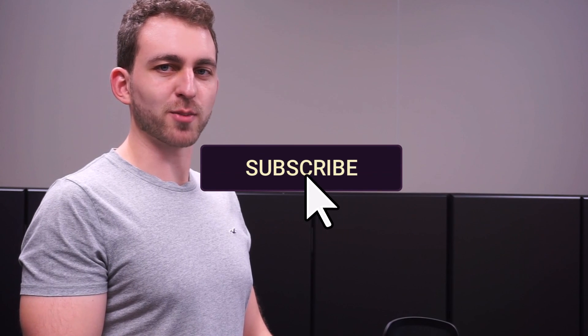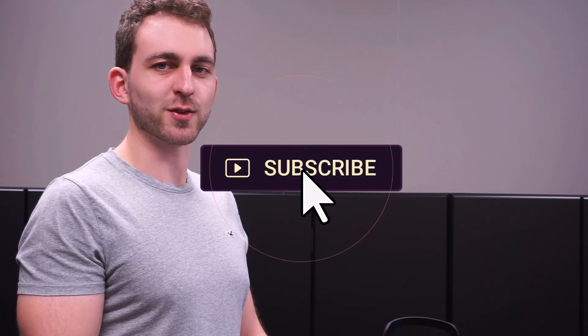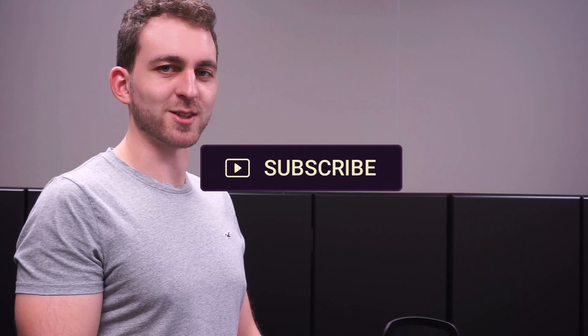If that video was a solution to your problem, then please support the channel by hitting the Like and the Subscribe button. Thanks a lot and I'll see you in the next one!